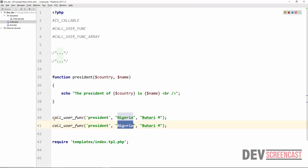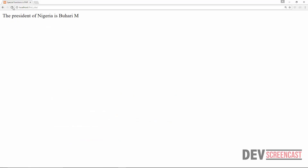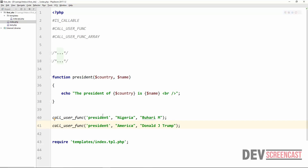We can actually repeat this — president of America, Donald J. Trump, as at 2017. Let's do a refresh on the browser. 'The president of America is Donald J. Trump.' These functions may not make much sense to you now at your level, but as you progress in programming, you're going to see that these functions are actually very useful and they're going to save you tons of time.